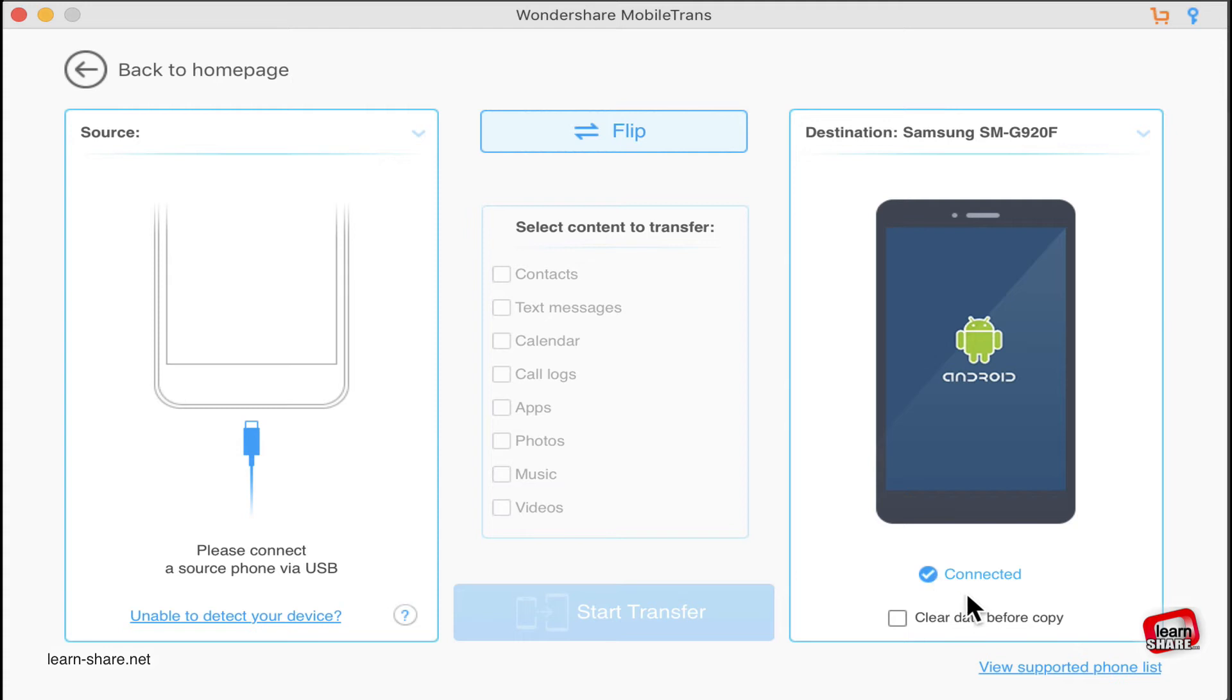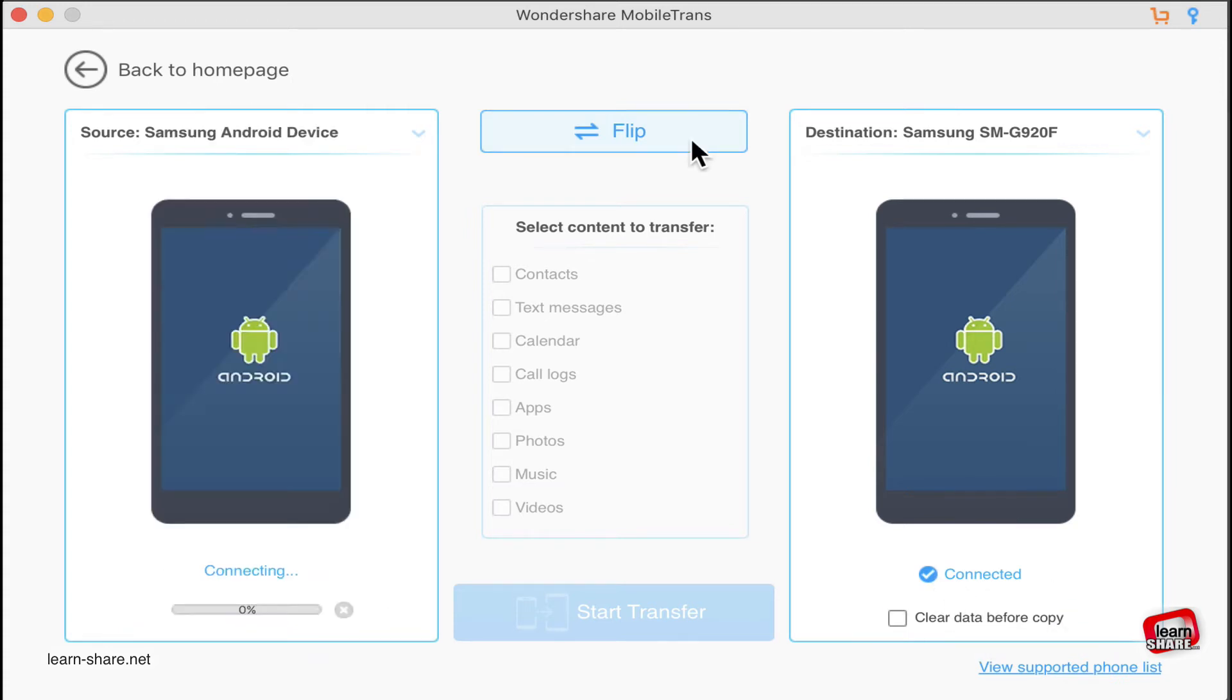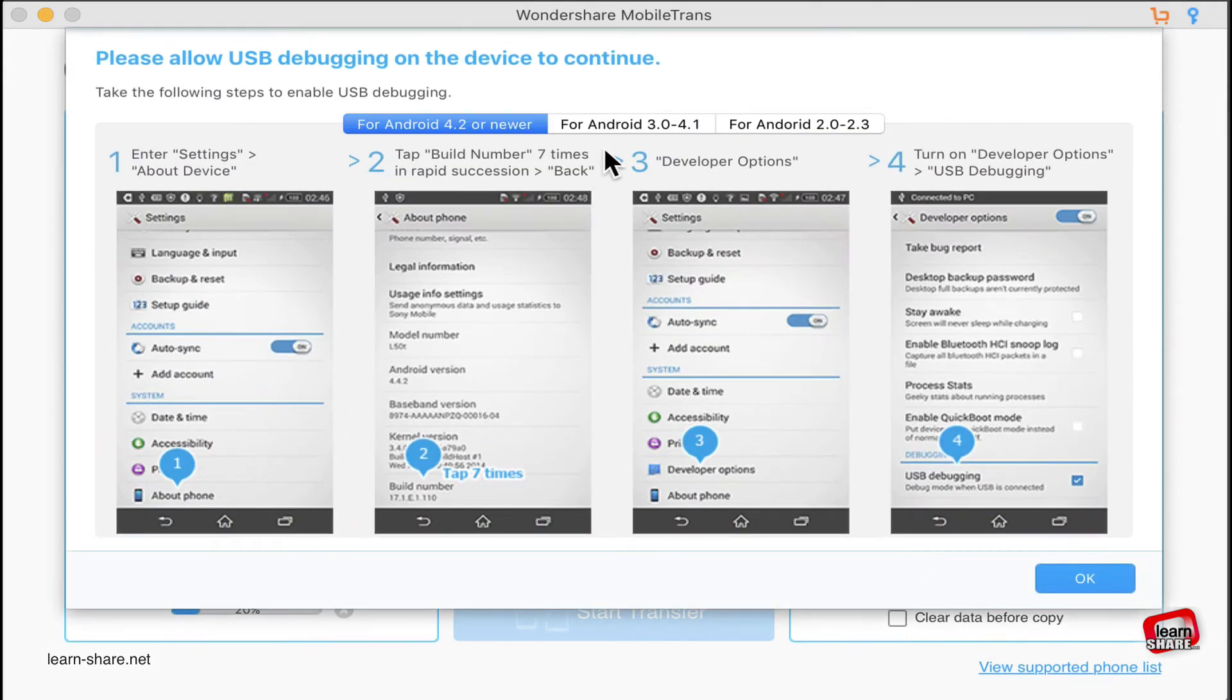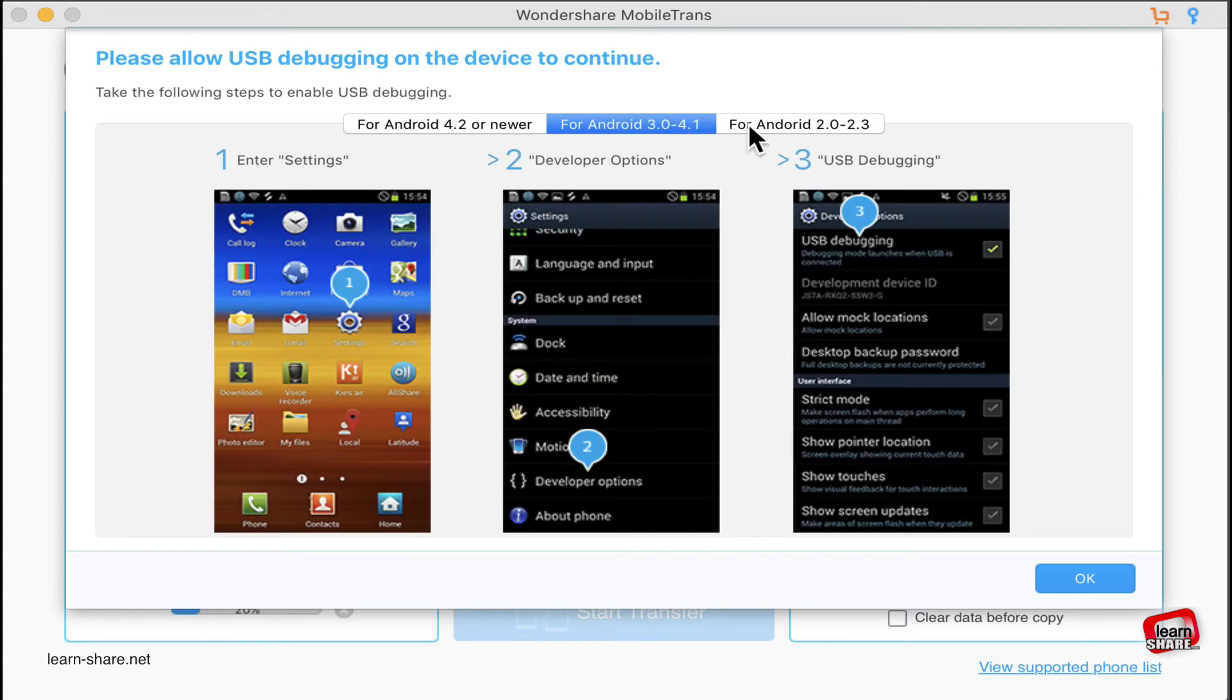If you don't know how to enable USB debugging, Mobile Trans guides you with a visual description on how you can allow USB debugging.